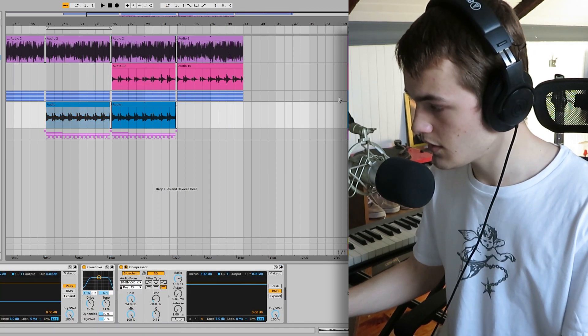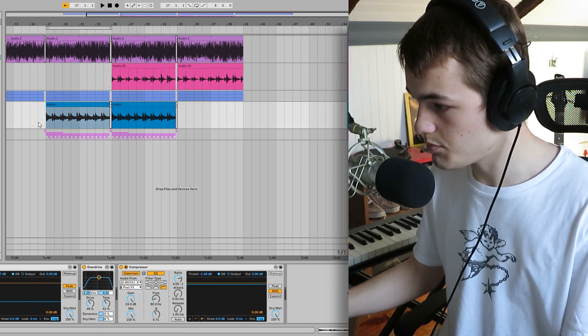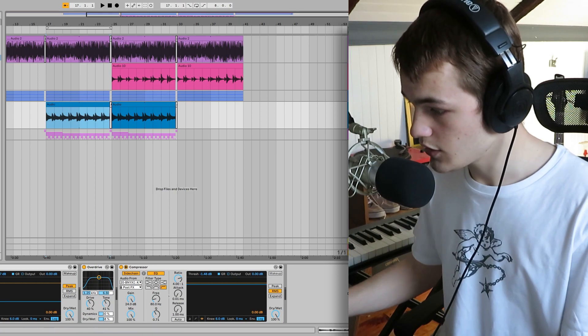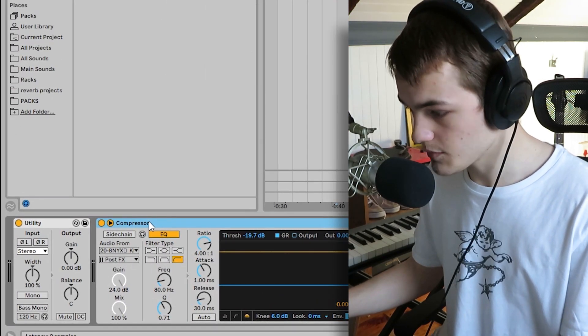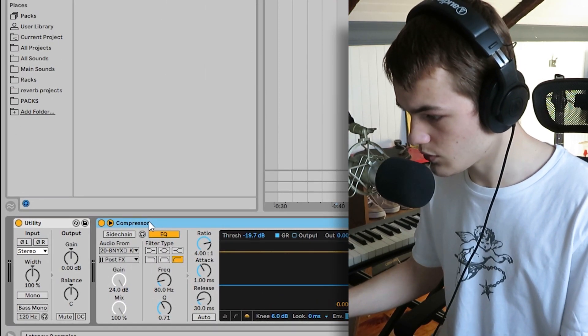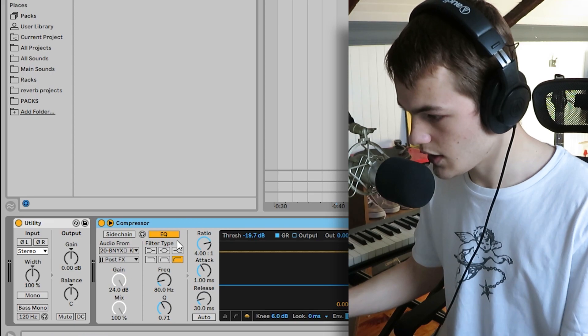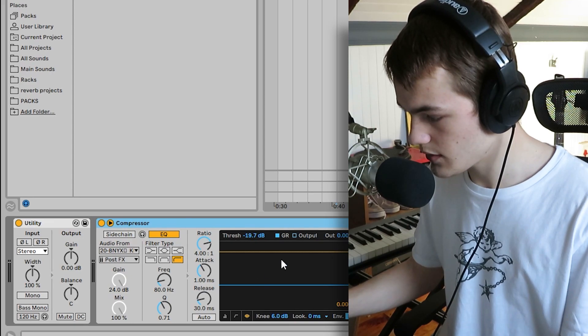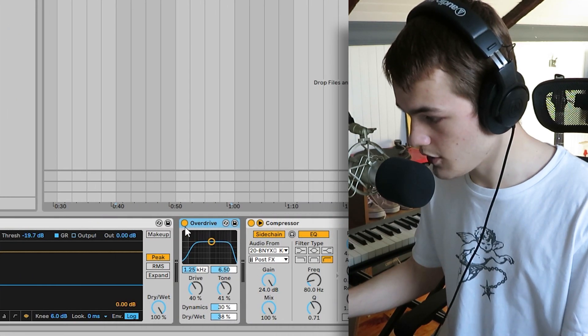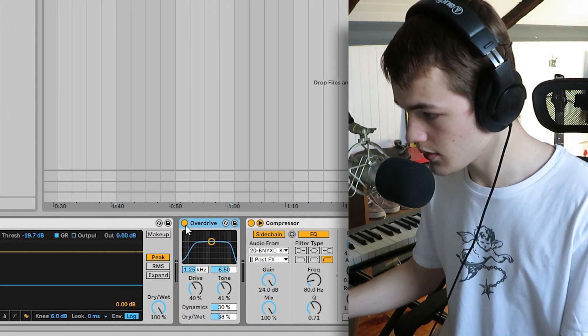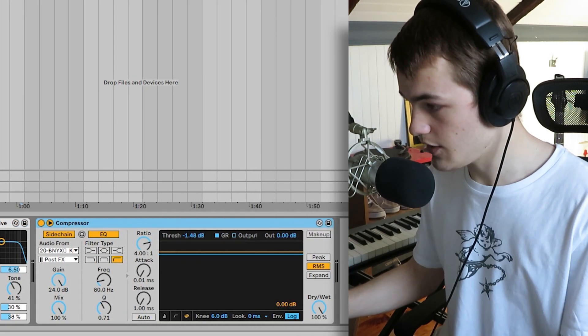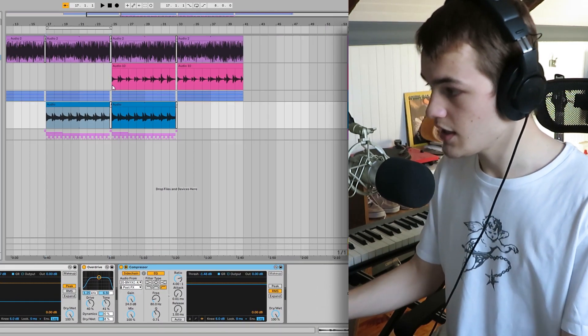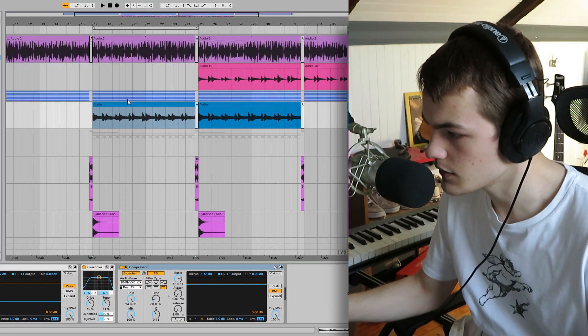And then the last thing for the instruments is this bass. So for this bass, put some compression as always. Put some overdrive. And I did some sidechain with the kicks. Okay, so this is how the bass sounds.